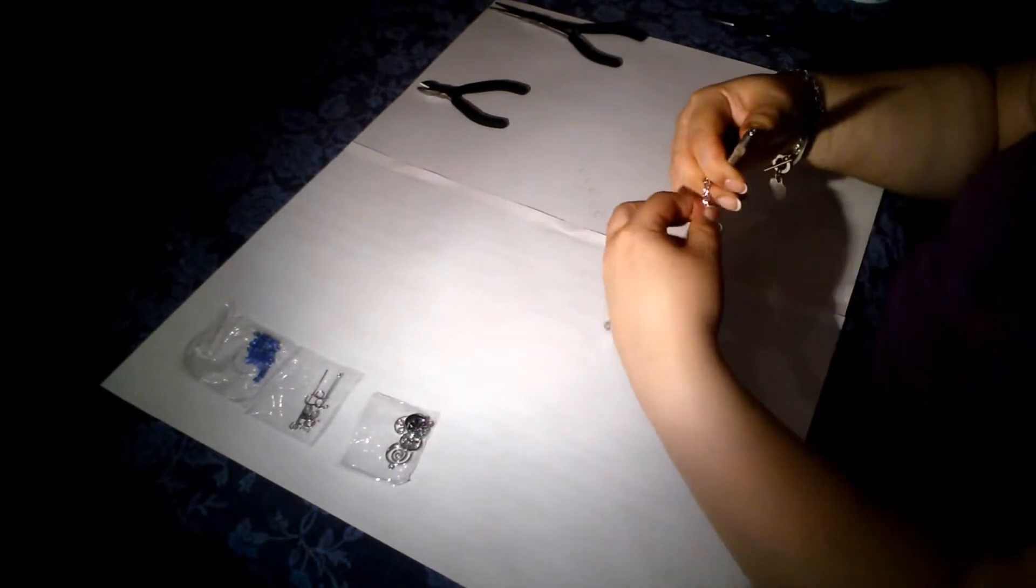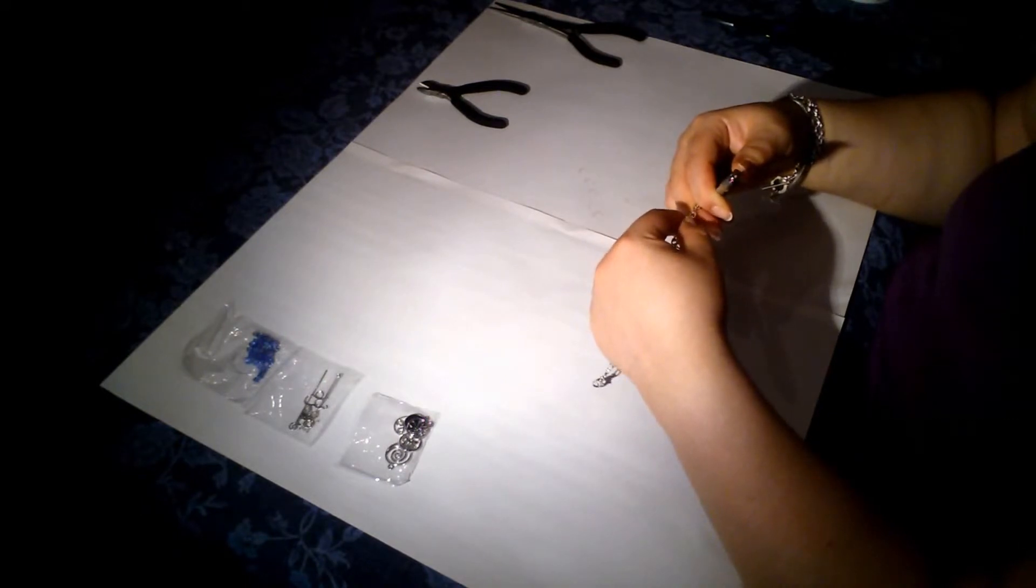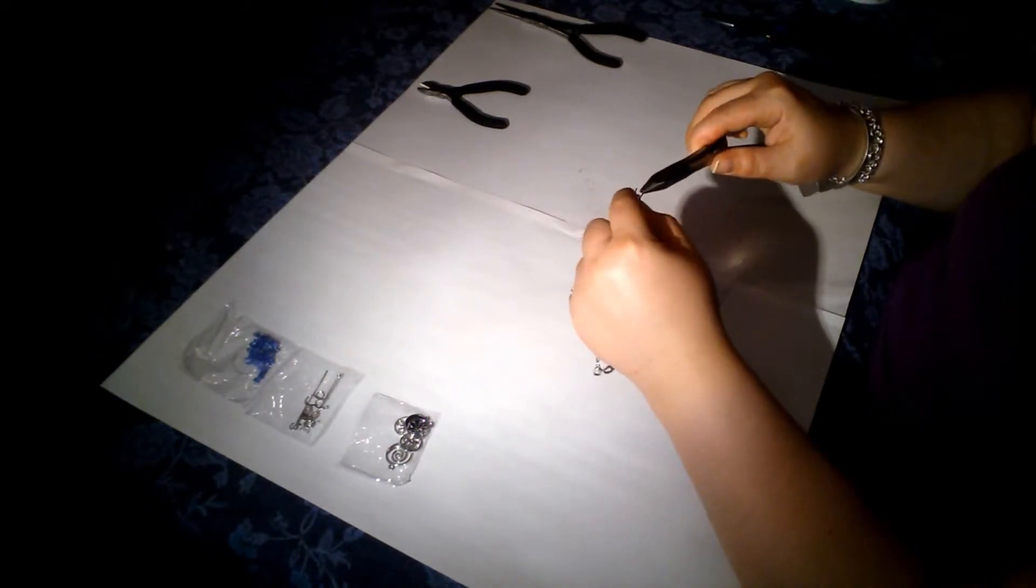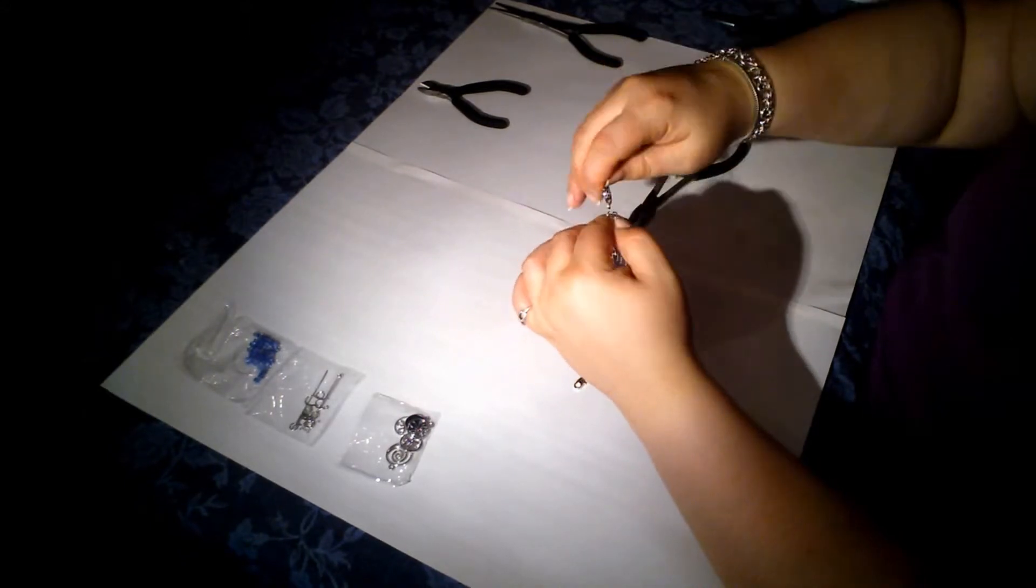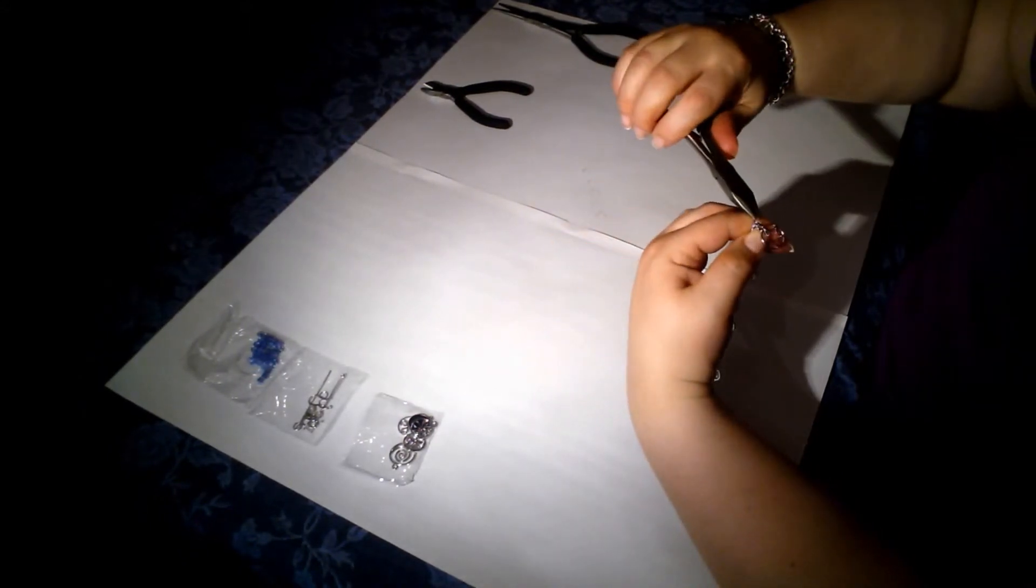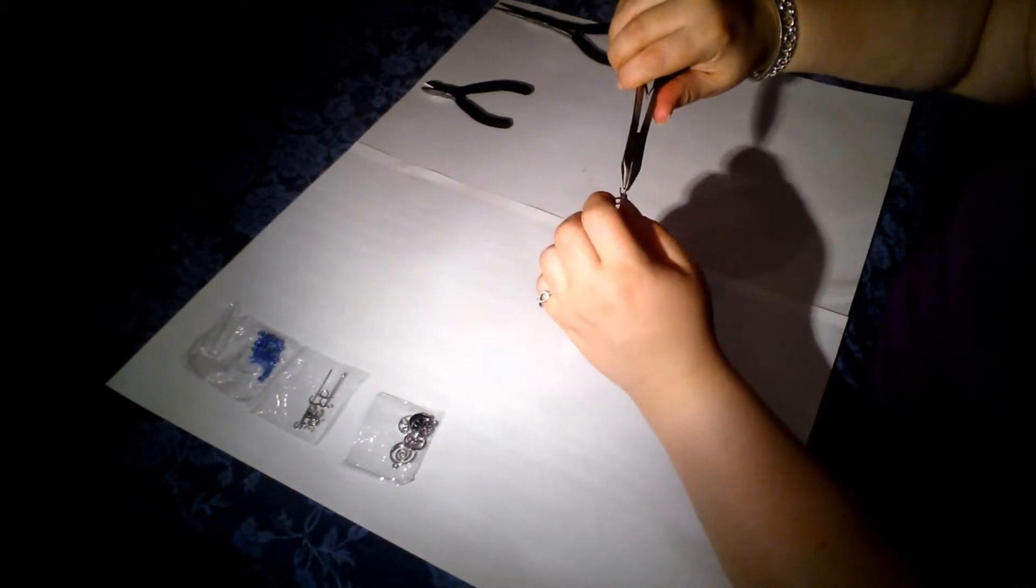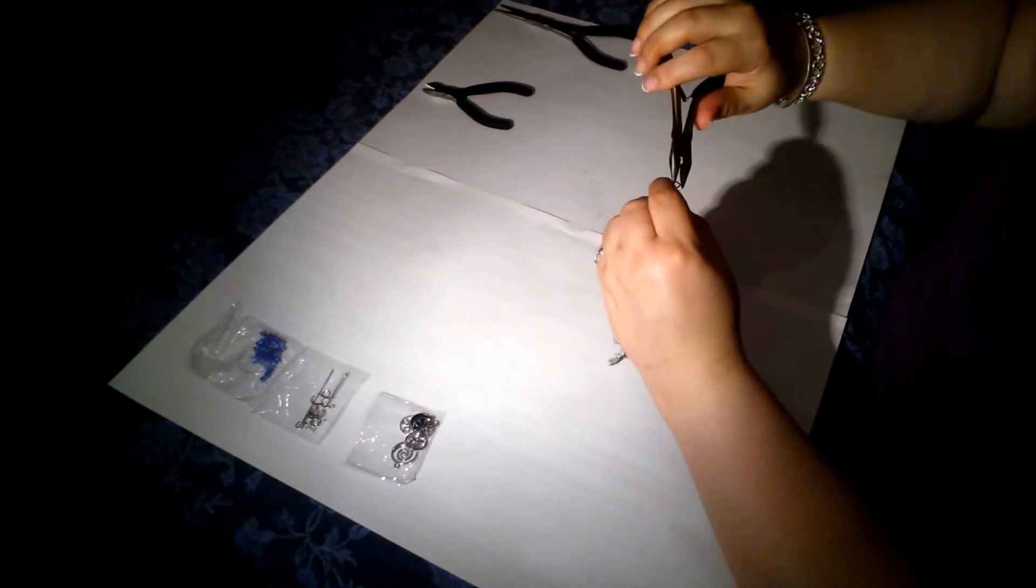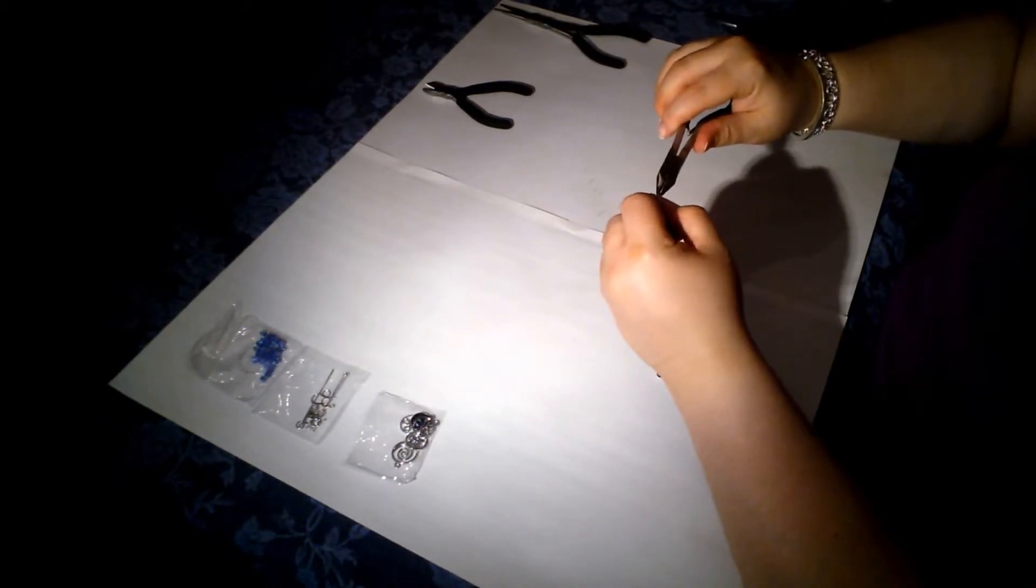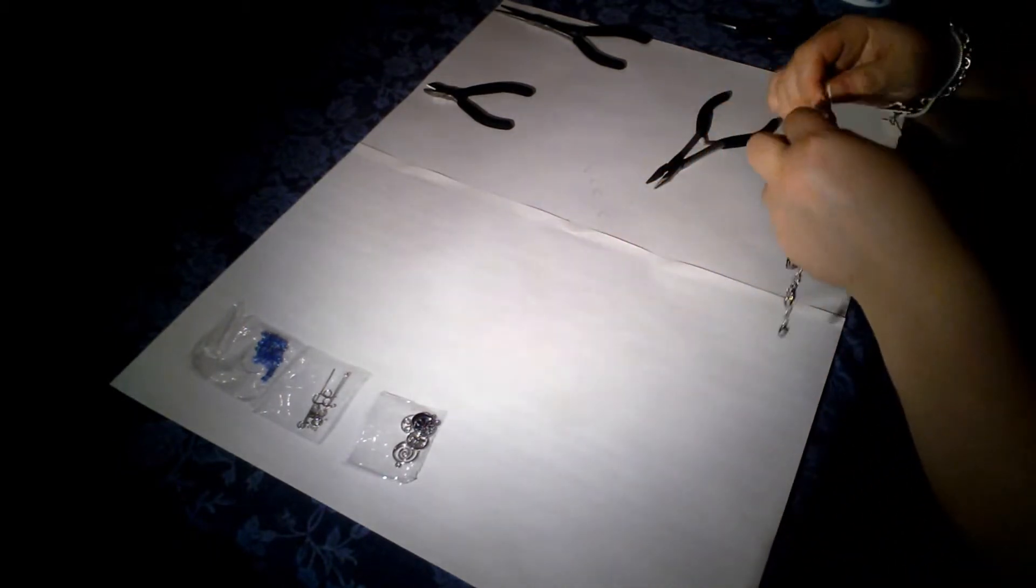And again, I'll count my links. One, two, three, four. And this is the fifth and final. Take the star charm and put it on. And then I'll close it. And that's it.